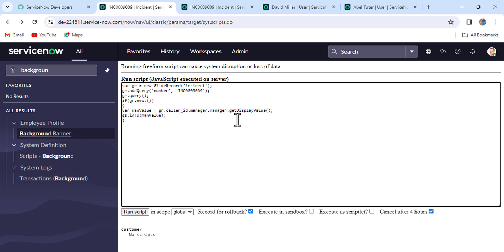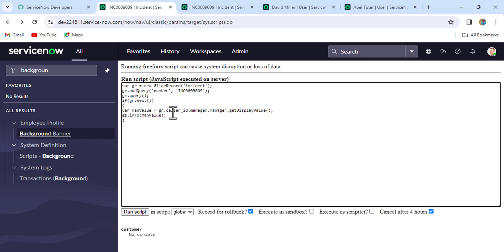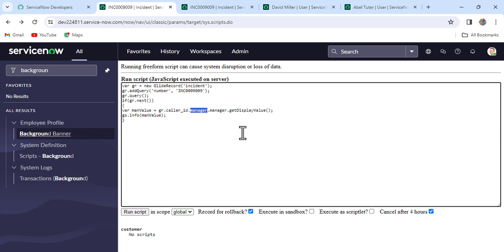Let me explain the code one more time. We used the GlideRecord API to query the incident table with filter number = INC0009009. We executed the query, used if gr.next() for the single record, and created the variable manValue. We used dot-walk: caller_id is the reference field on the incident table, then .manager goes to sys_user, and .manager again references the next-level manager. This is multi-level referencing using the dot-walk feature of ServiceNow. I hope you got it — if you have any doubts, please write in the comment box. Thank you, God bless you all.